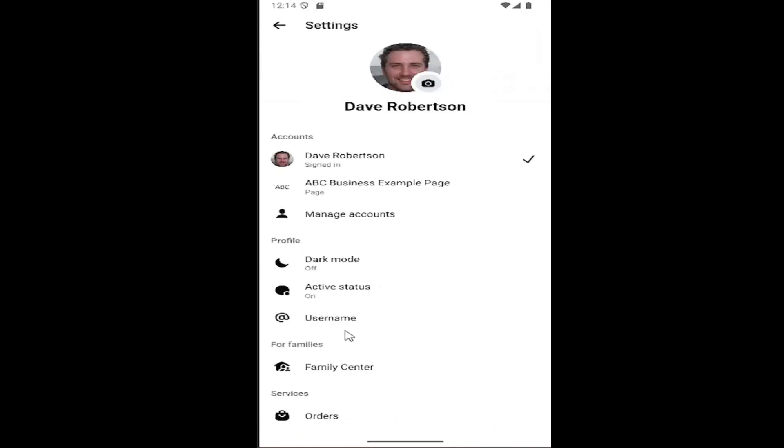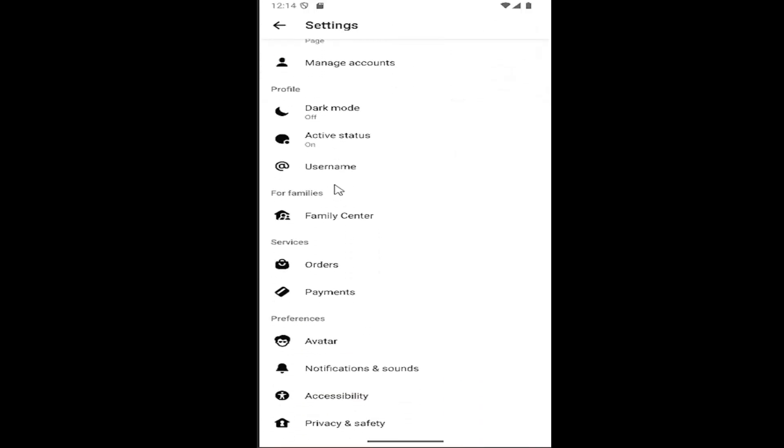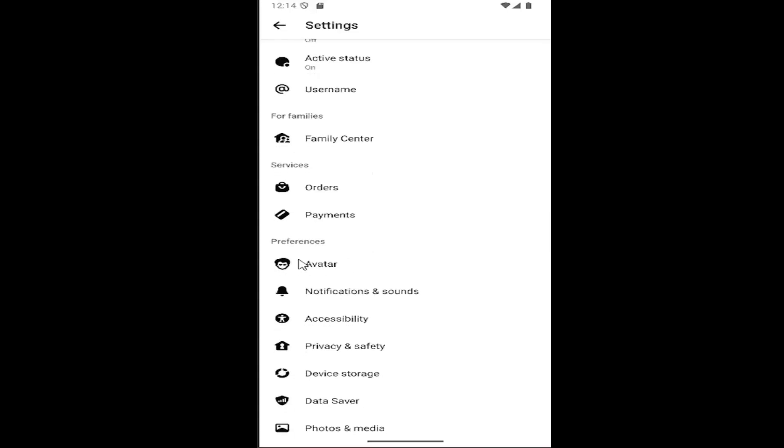And then you want to scroll down on this page underneath preferences and select notifications and sounds.